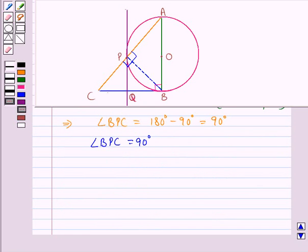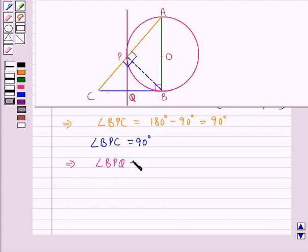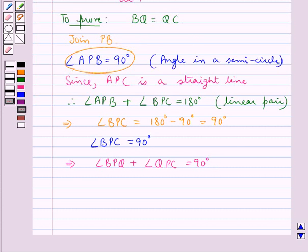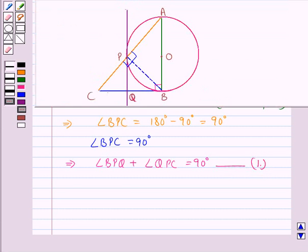Now from the figure, angle BPC is equal to angle BPQ plus angle QPC, and so angle BPQ plus angle QPC is equal to 90 degrees. Let this be Result 1.